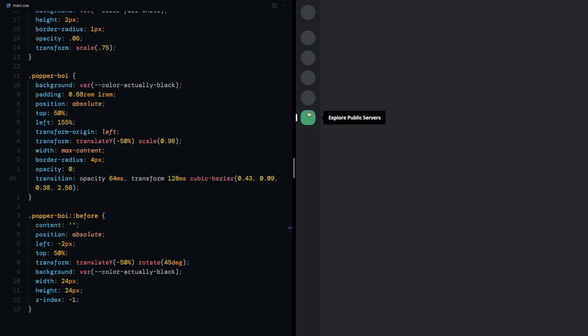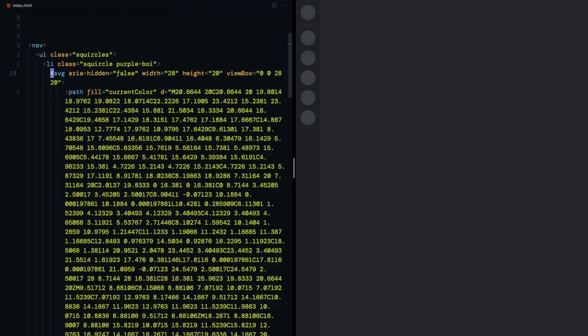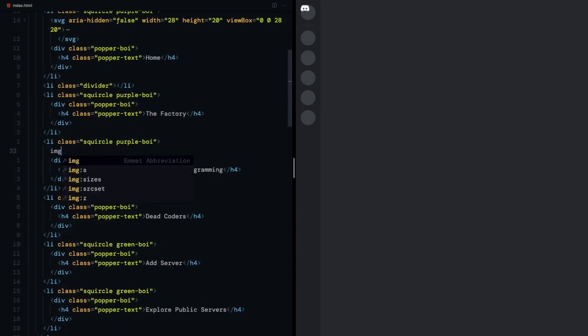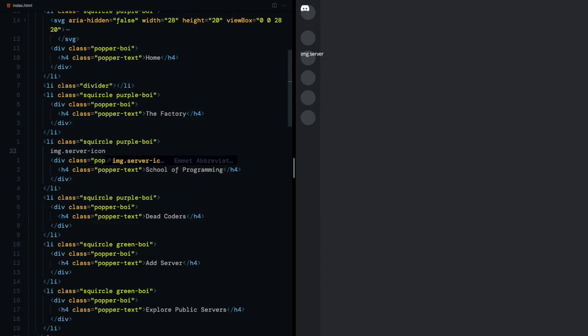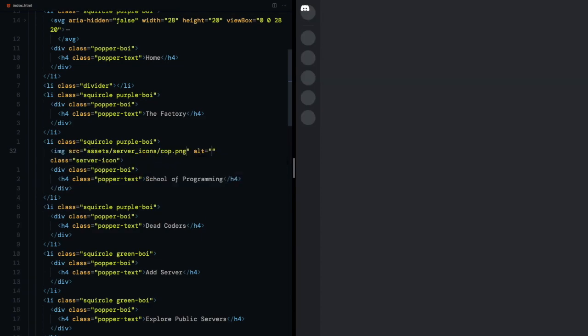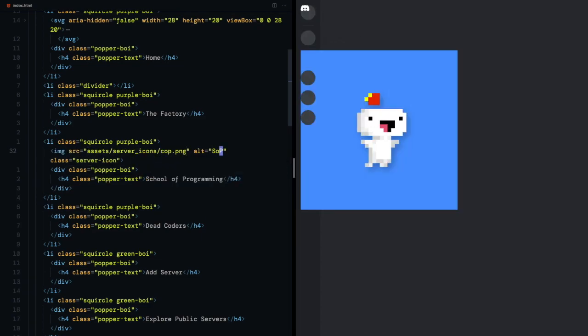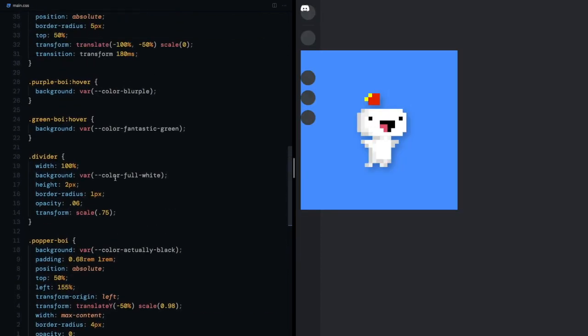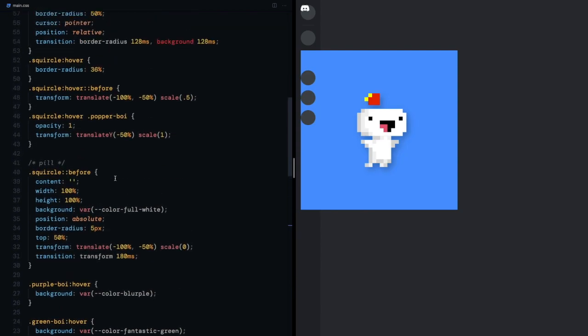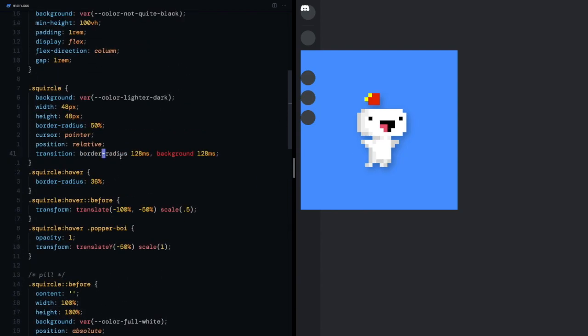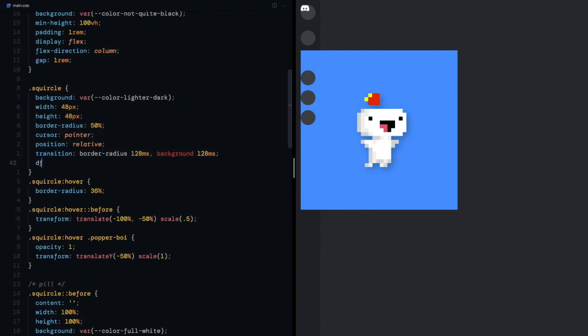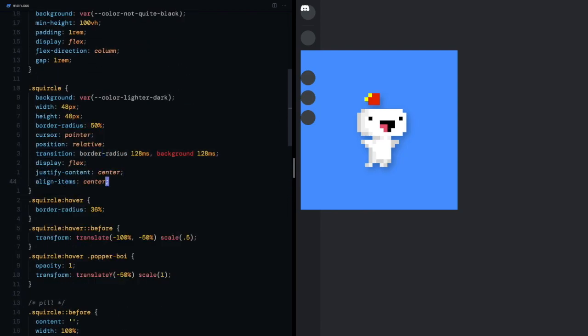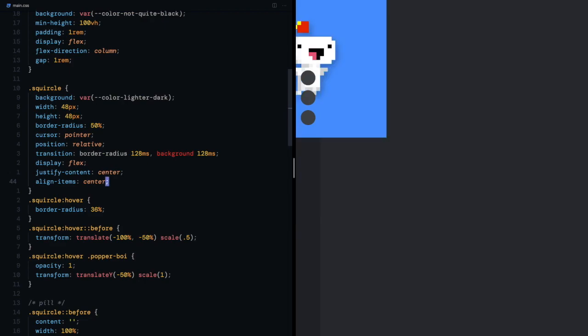And for the last part I'll steal the SVGs and put them inside the squircles. Also have an image of my server. Ok, before adding more SVGs I'll center the content inside the squircle by giving it a display of flex, justify content and align items of center.